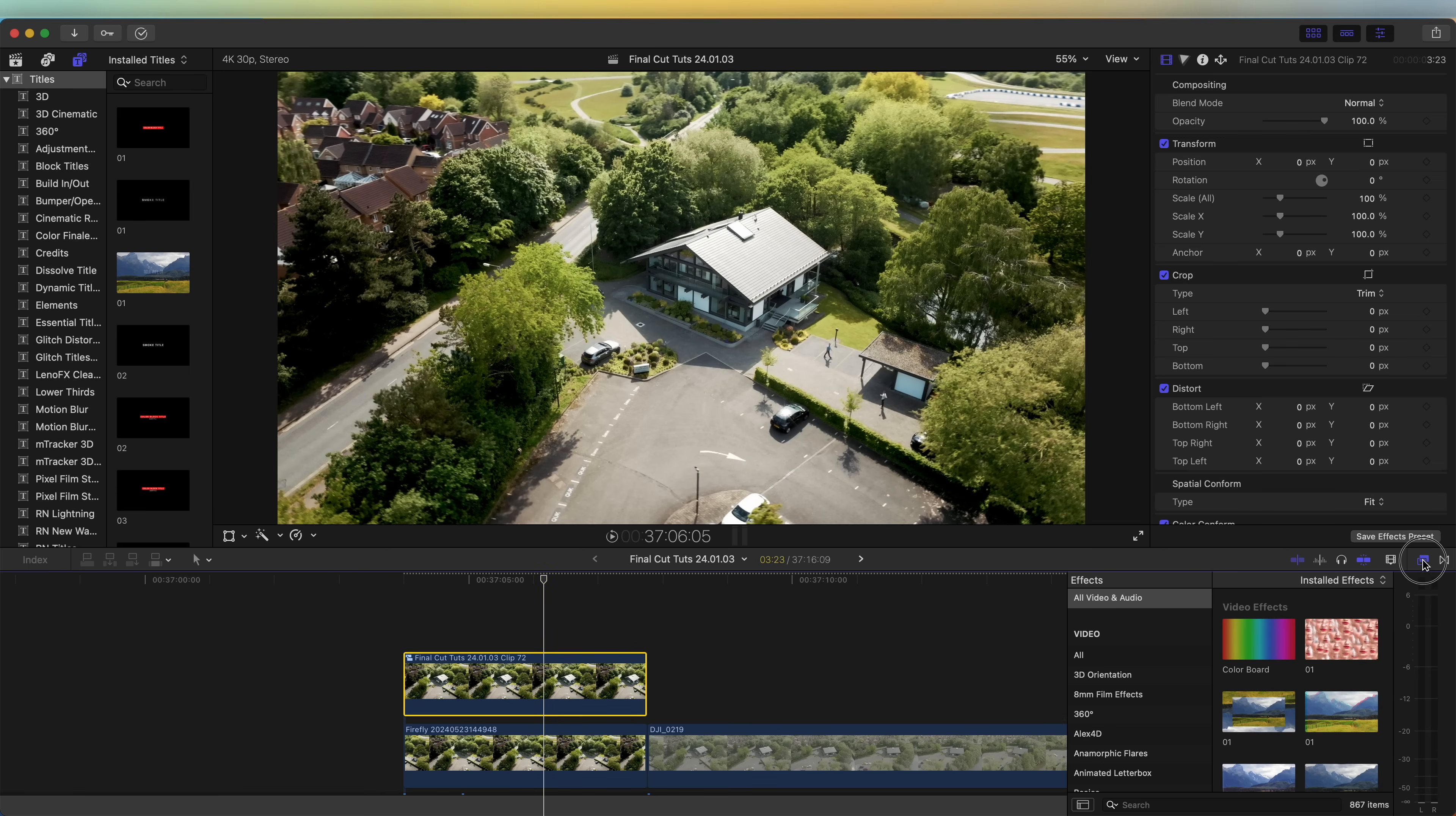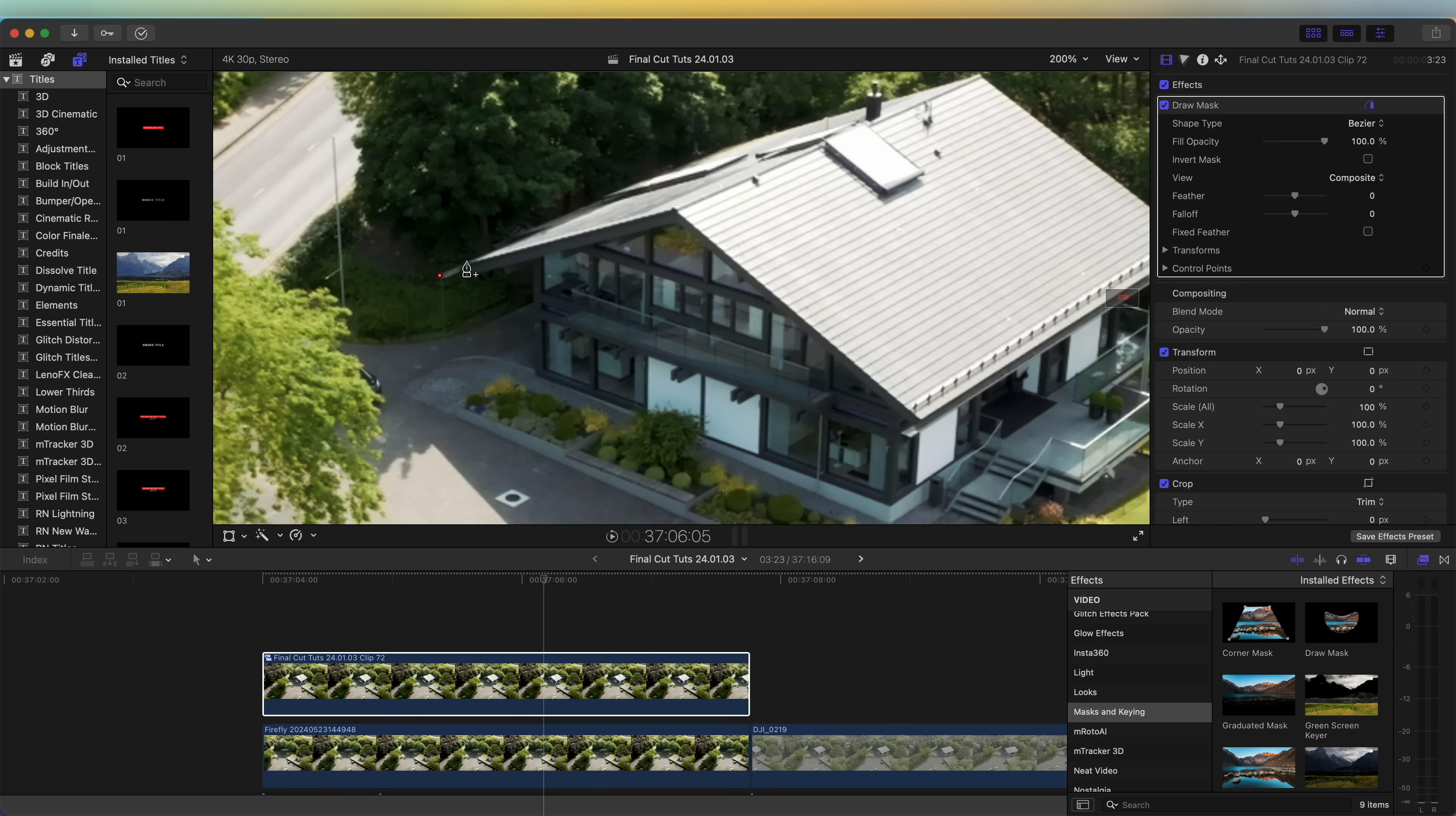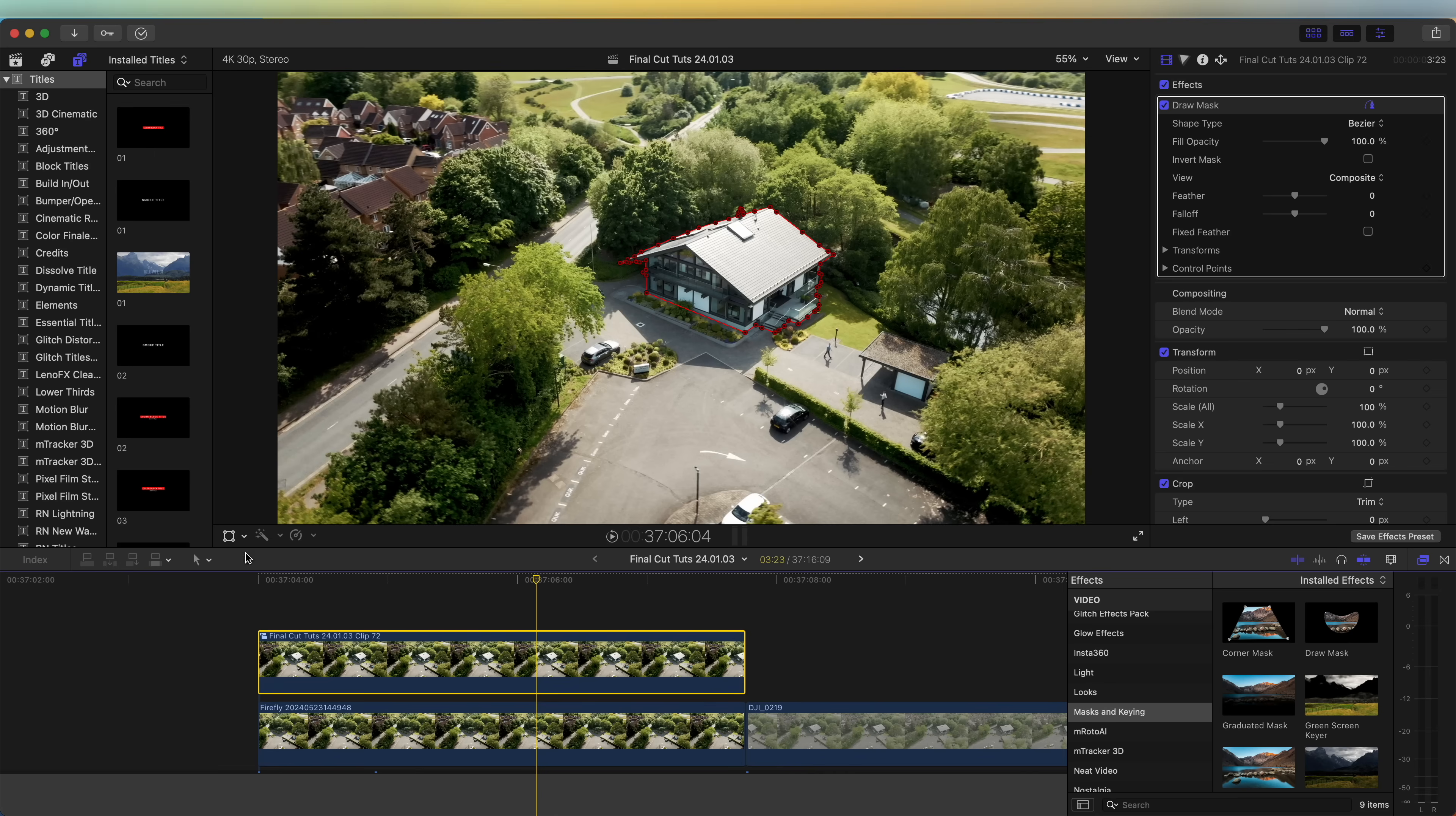Now in our freeze frame we need to create a mask and cut around the house. Over here in the effects panel I'm going to go down to mask and keying and just add the draw mask onto this. Zoom in and create a mask around the house - just click and add points.